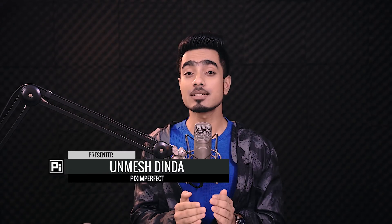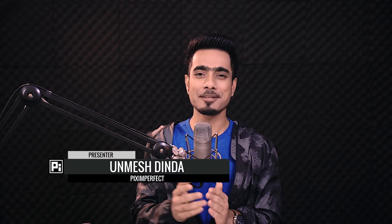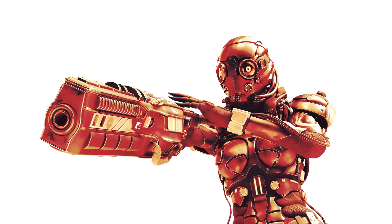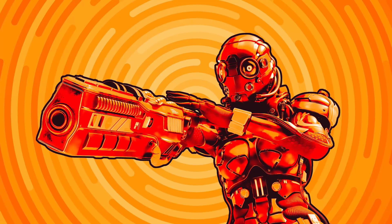Hi there, this is Anmesh from Pix Imperfect and today we're going to explore the amazing power of Gradient Maps to create a vibrant action comic look in 5 simple steps with Photoshop. So without any further ado, let's get started.